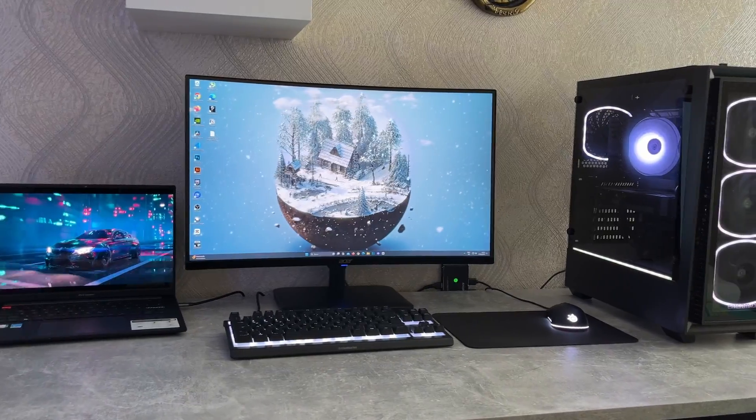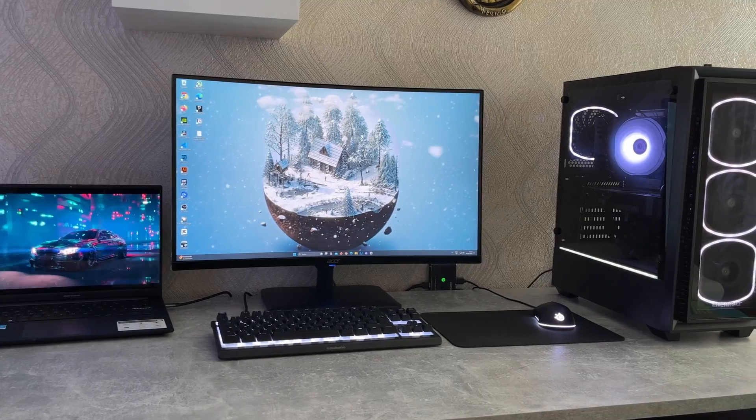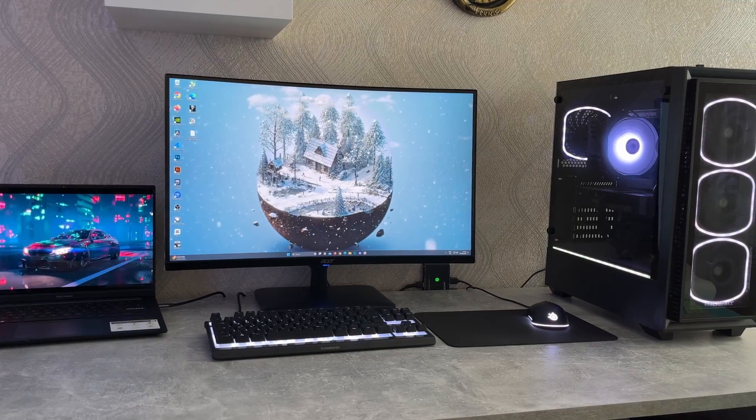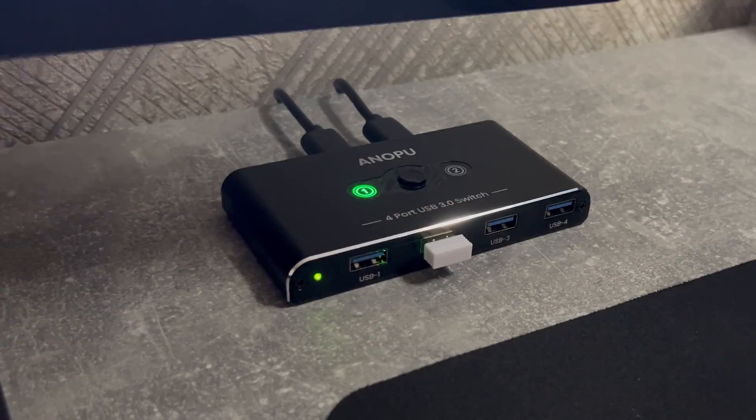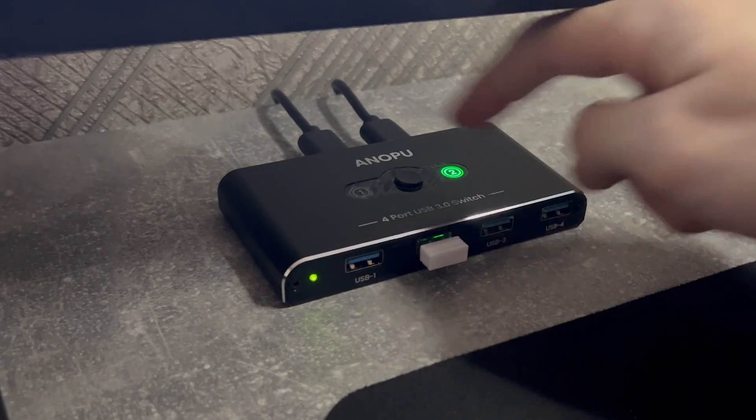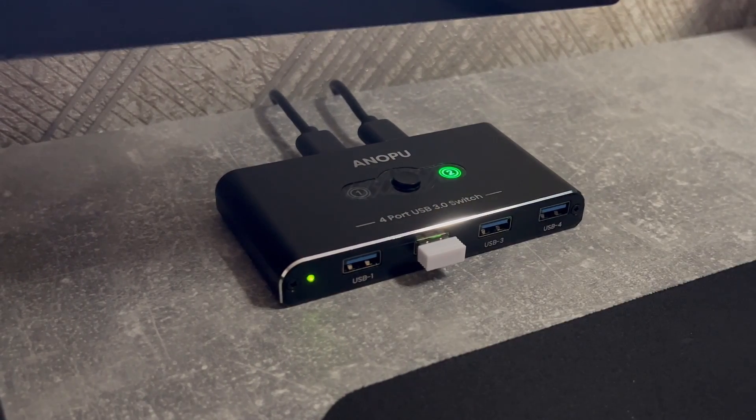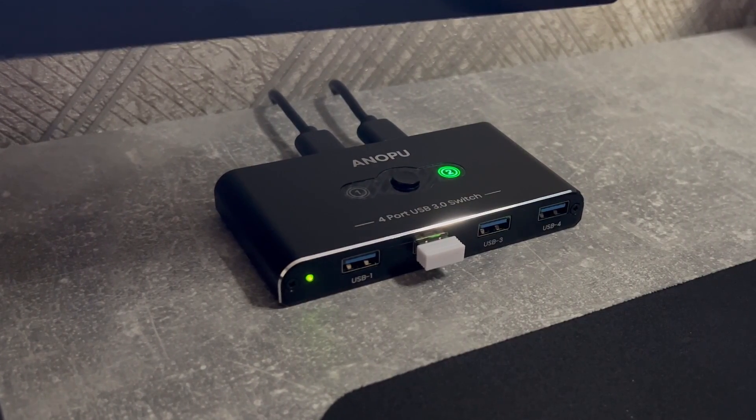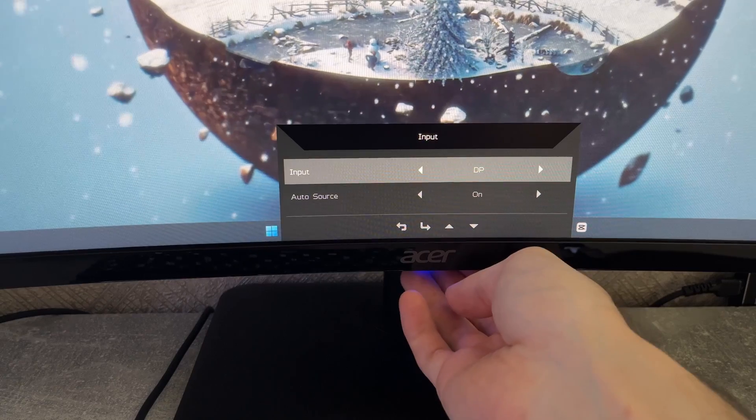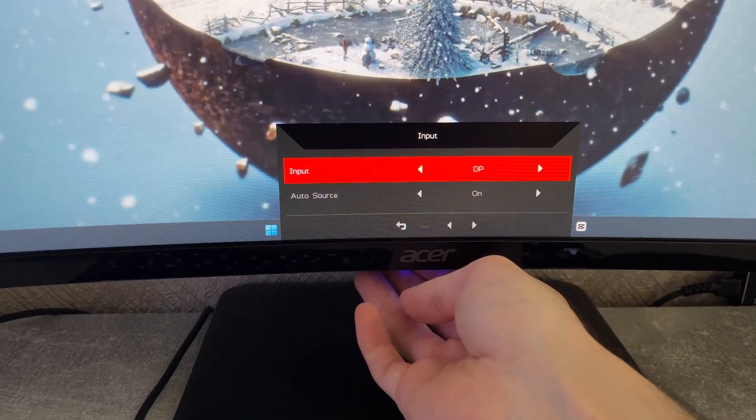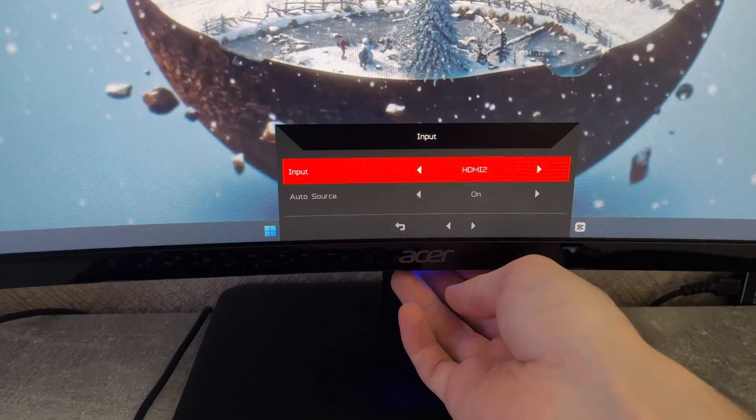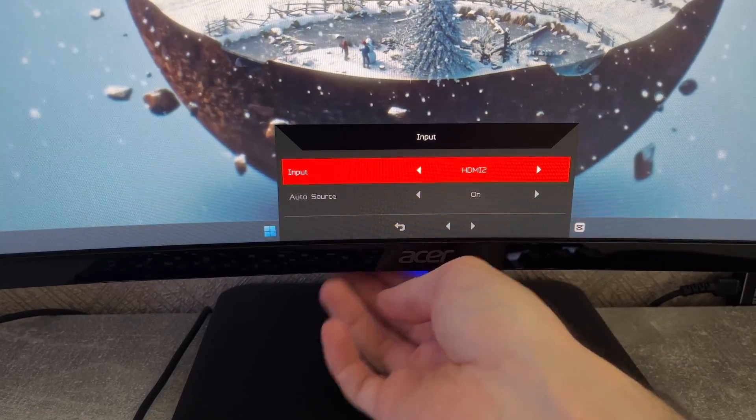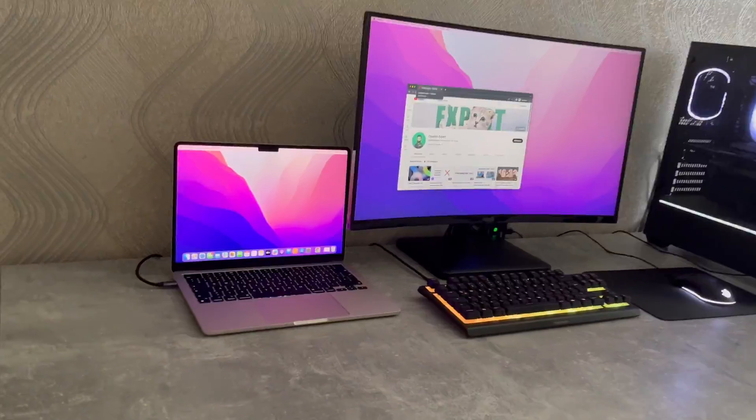In case you have a beefier setup and want to use both PC and laptop at the same time, you will have to put in extra work by clicking this button whenever you want to switch. And depending on what kind of USB switch you have, change the monitor's input and everything should work.